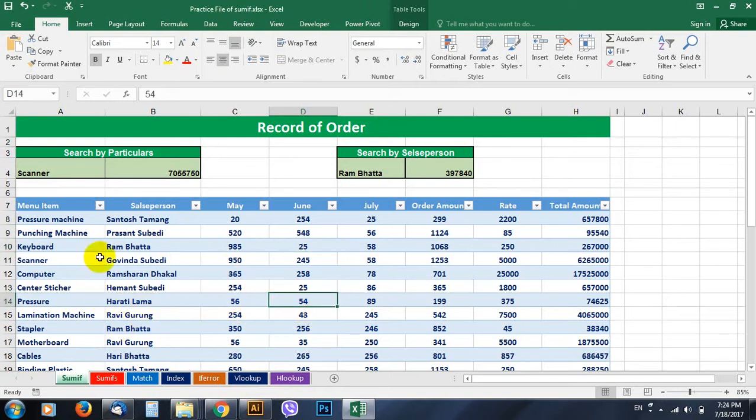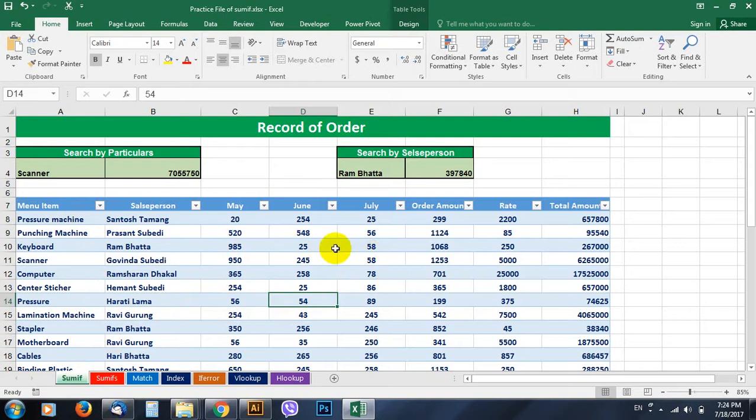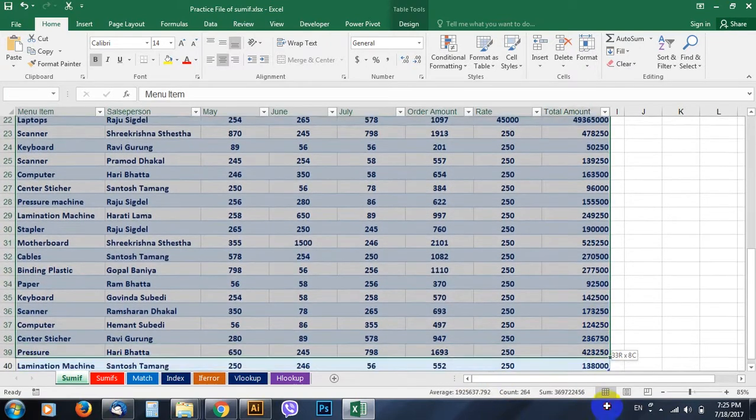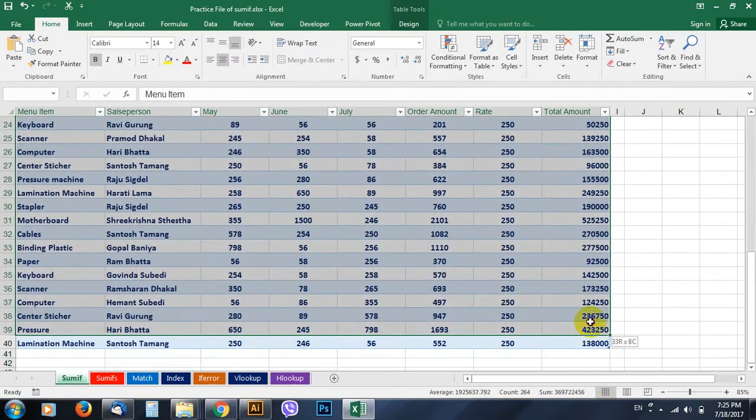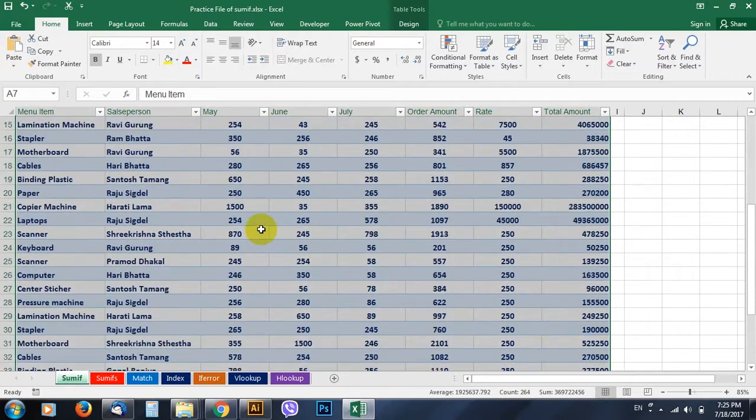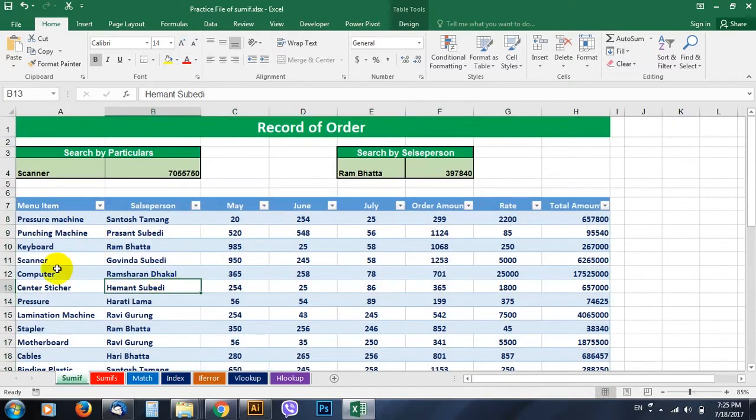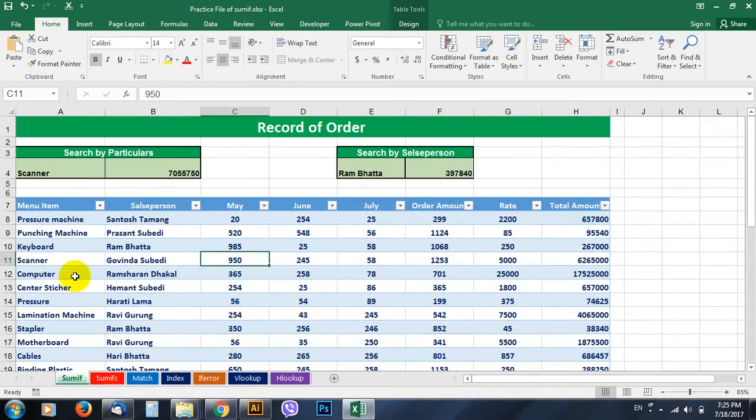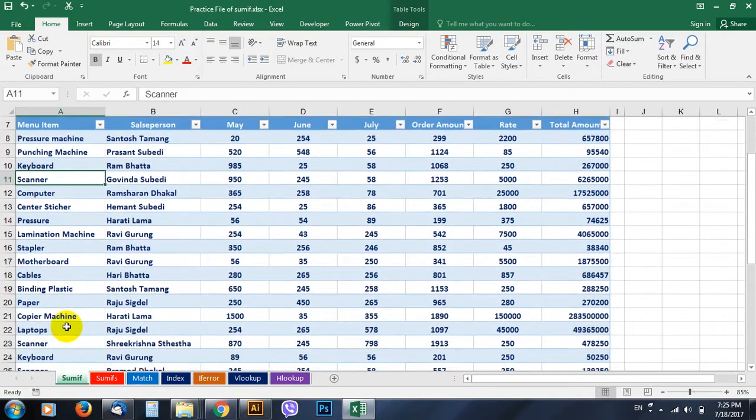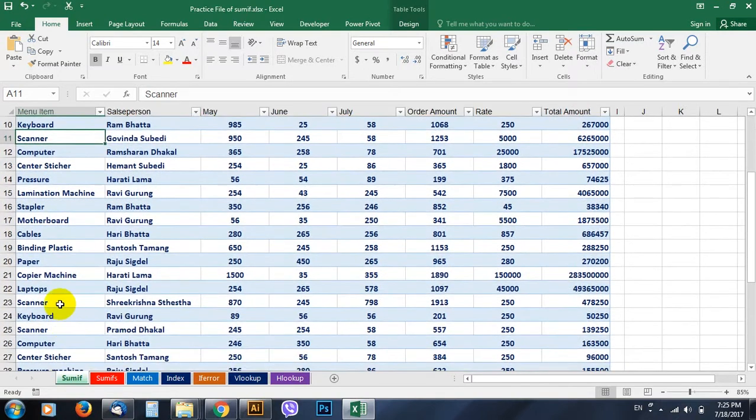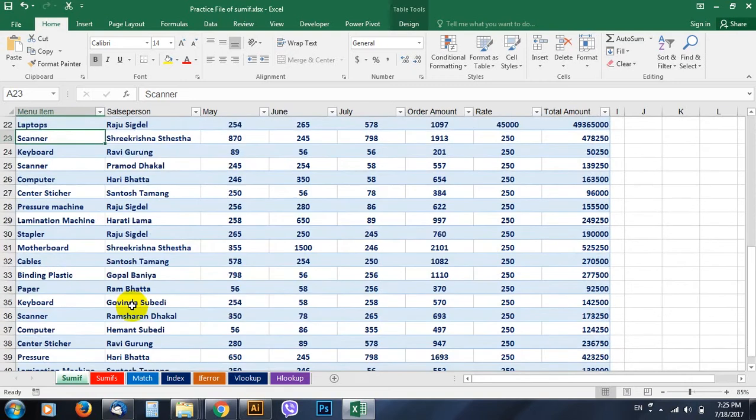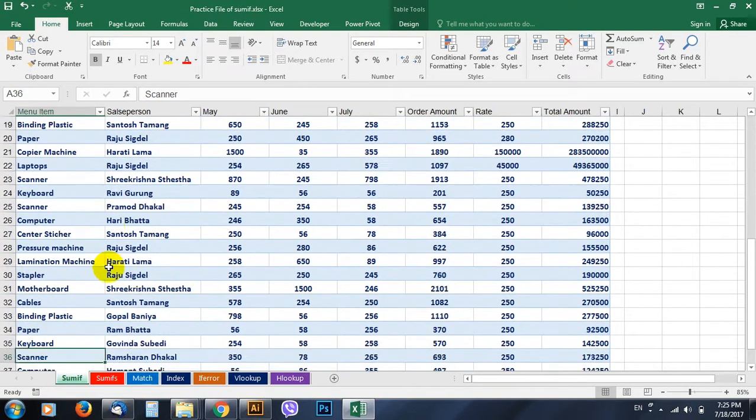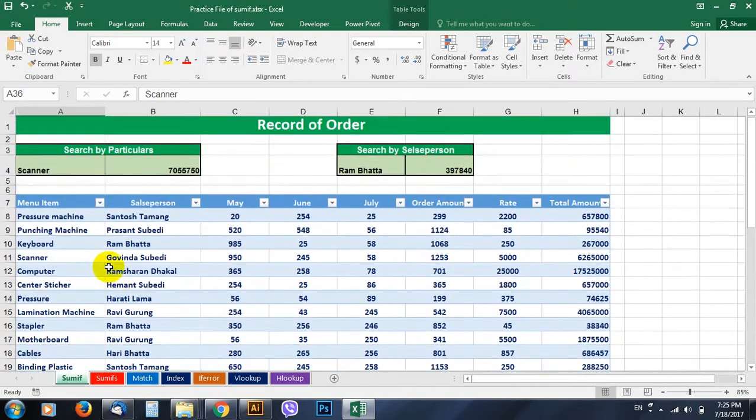So let's begin with SUMIF today. In this fictitious table we see the data we have, and the data depends on menu items and salespersons. Here we have menu items repeated. If you see something like scanner here, same thing maybe down here scanner, and in a similar way scanner, so it is repeated.